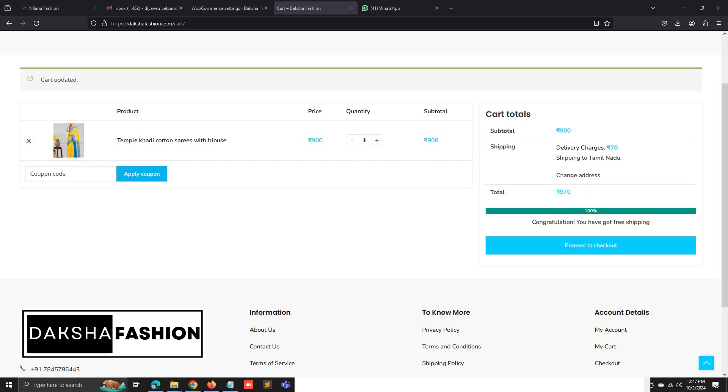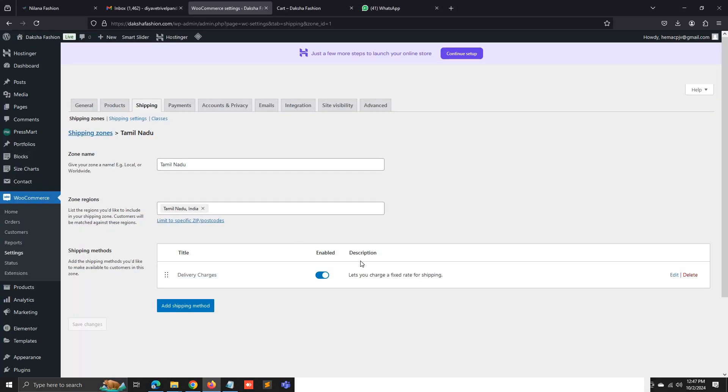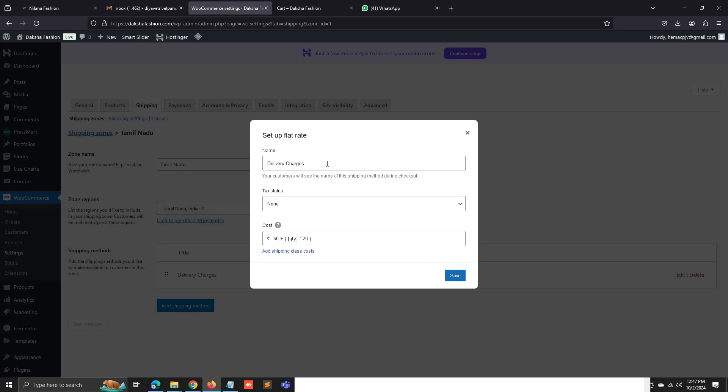Currently we have added one quantity. The shipping charge is 50 rupees. This is the delivery charge. I have just renamed the flat rate to delivery charge.